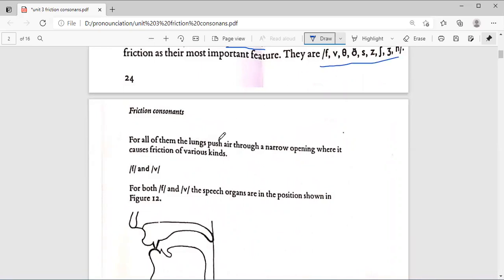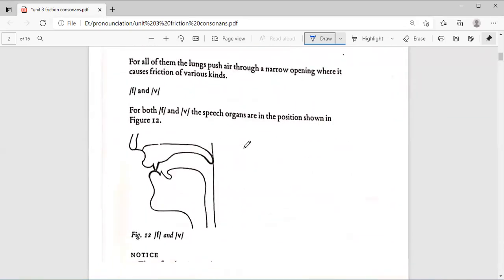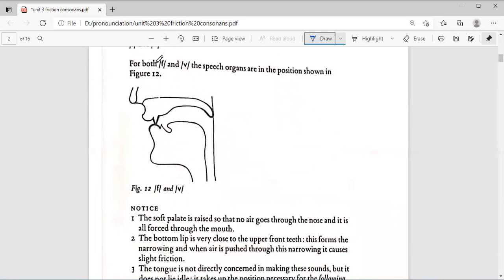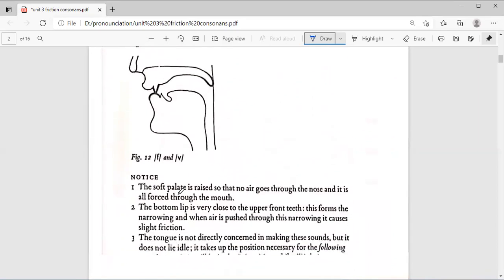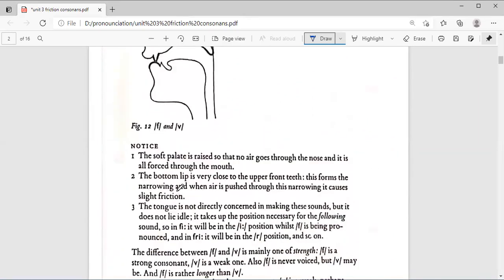For all of them, the lungs push air through a narrow opening where it causes a friction of various kinds.